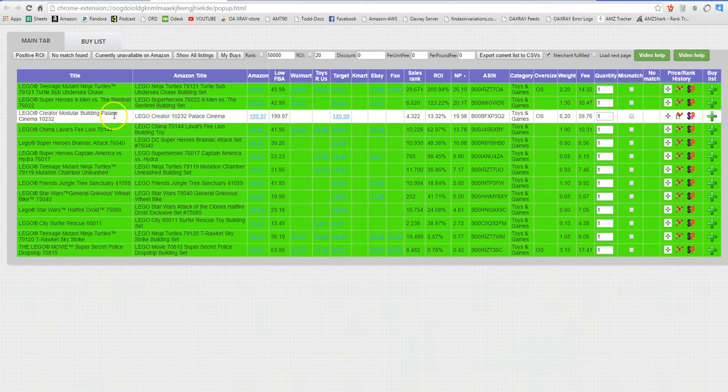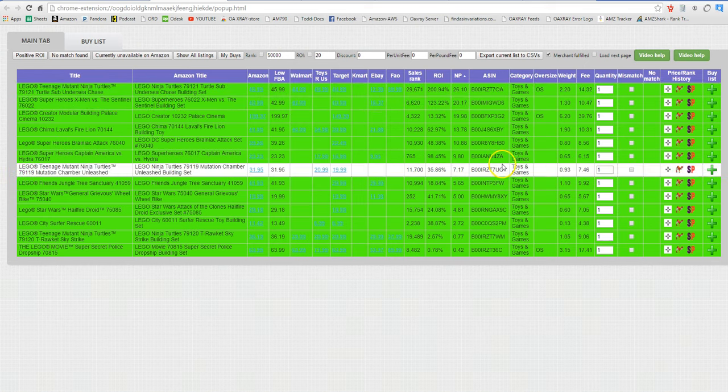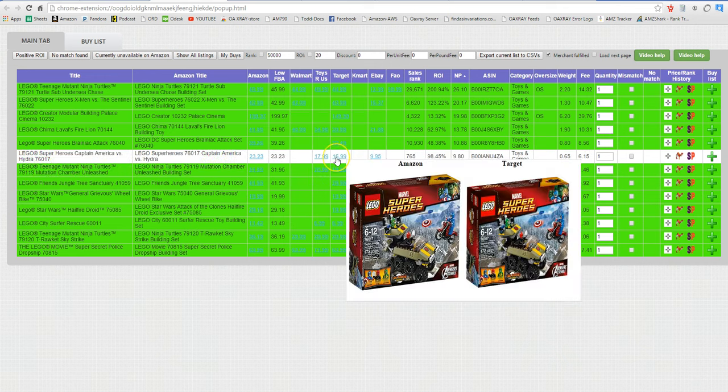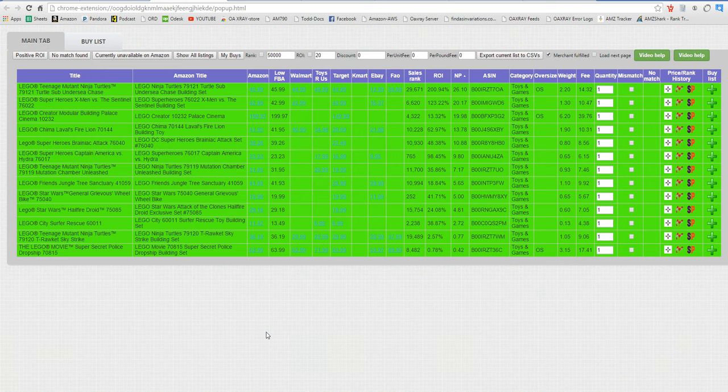So this is a pretty flexible tool and hopefully it will help you if you are a drop shipper. Just make sure you keep up with the Amazon rules and how they work everything. Have a great day!